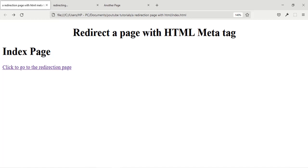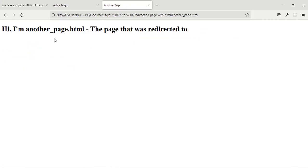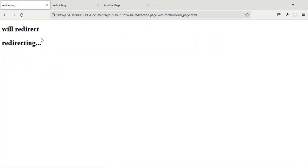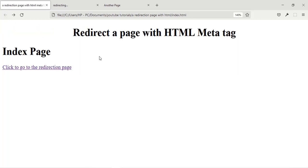This page is the redirecting page and this is the final destination we are going to be redirecting the page to. Once I click on this link it's going to go to the redirecting page and it's going to redirect to the final destination.